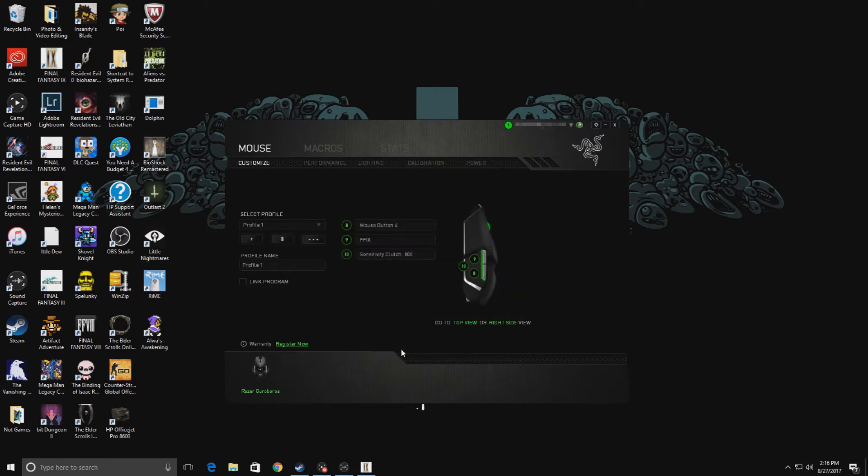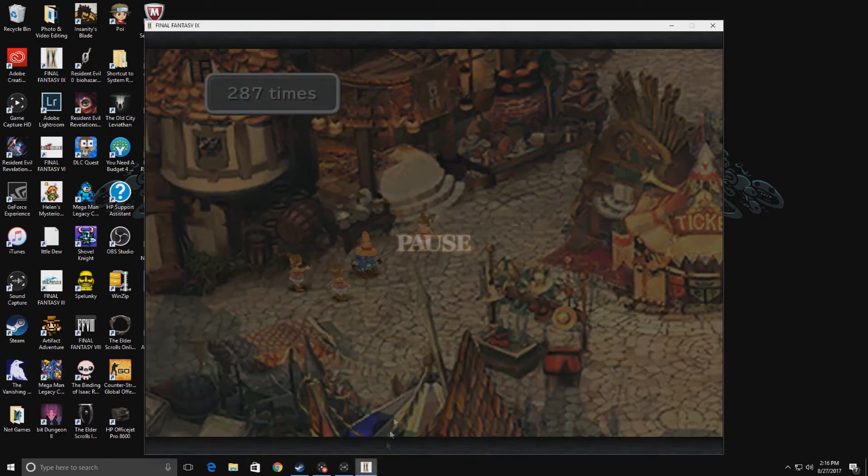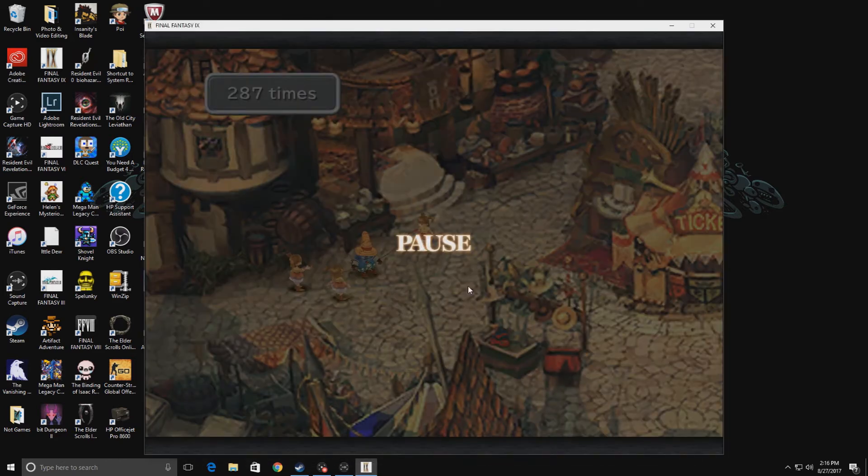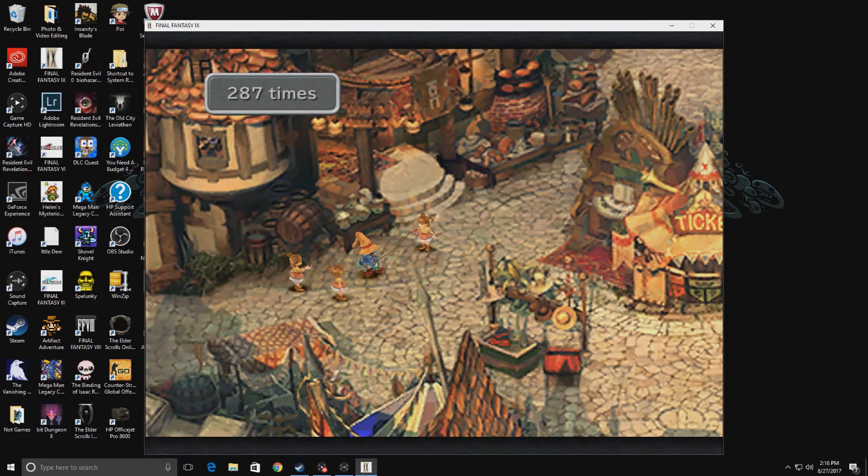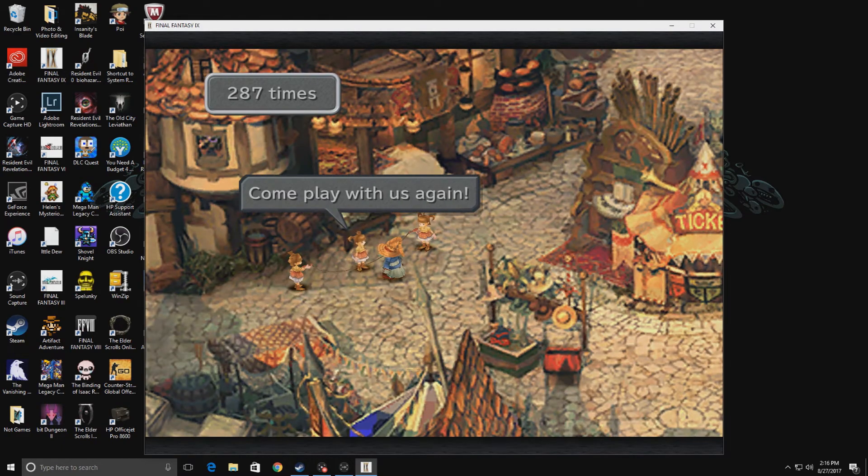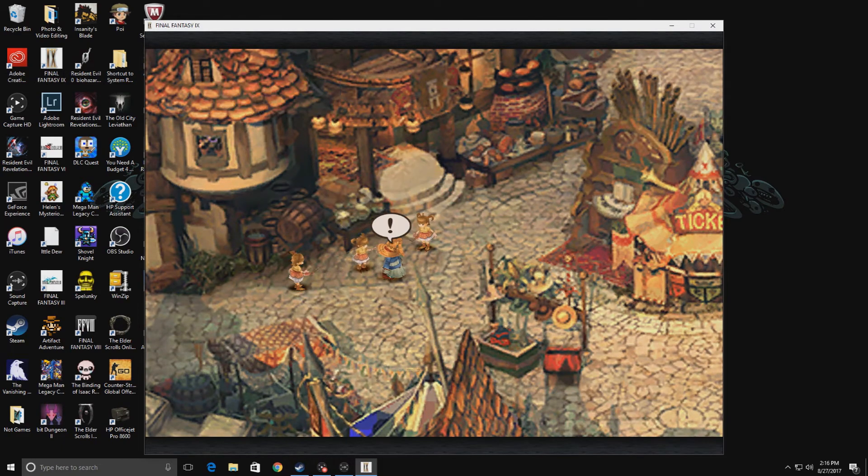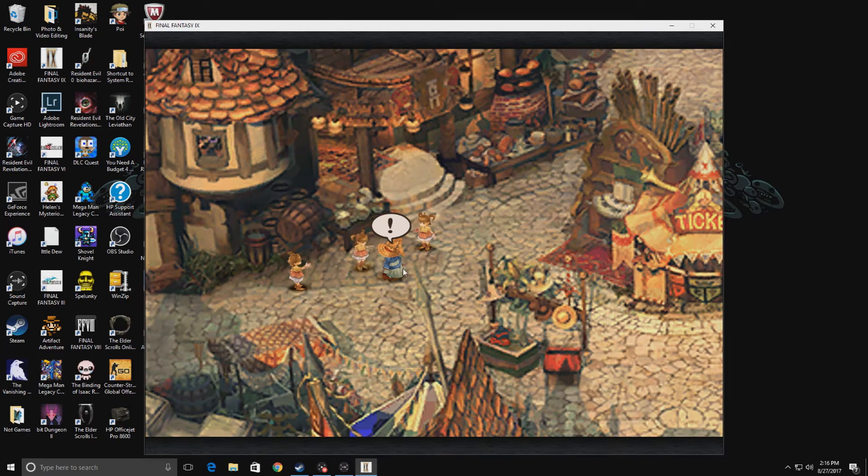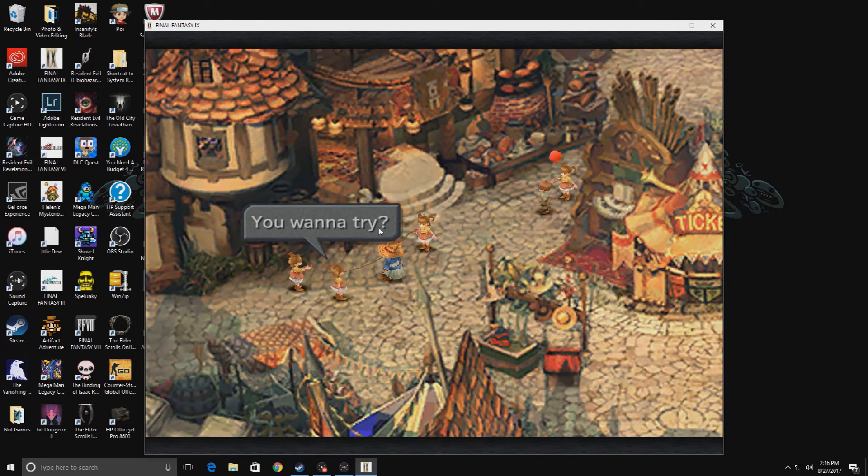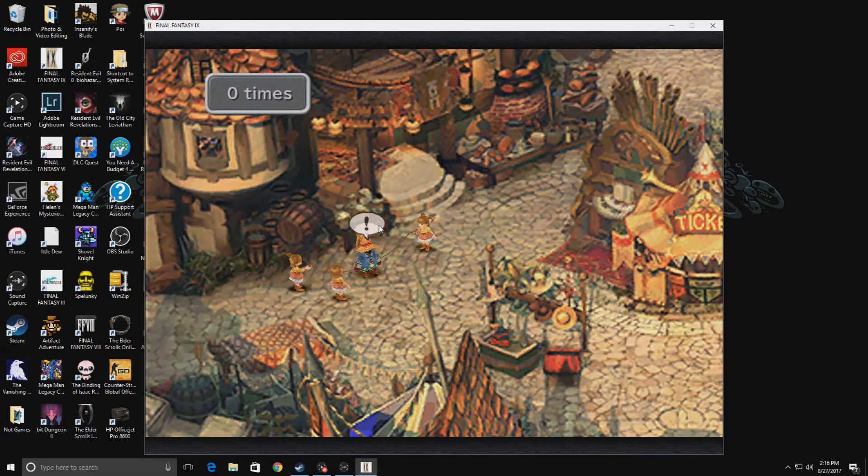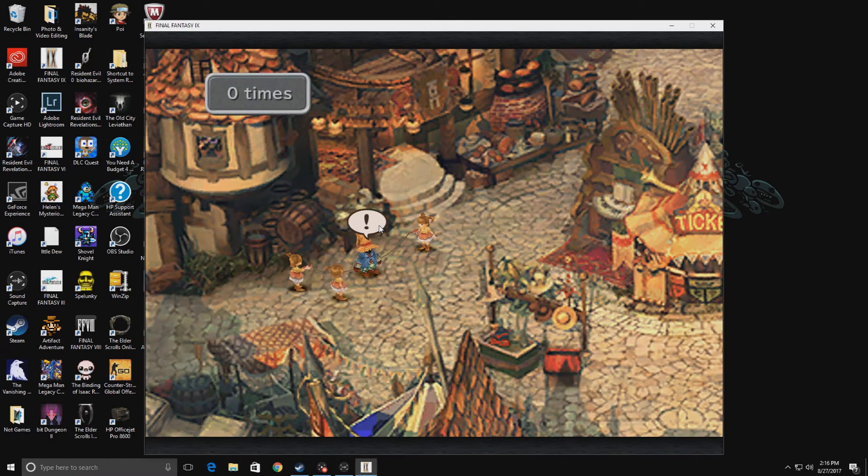That is it for that. Now we're going to open up our Final Fantasy game. As you can see, I was already in the process of doing this, so I'm just going to go ahead and get rid of that. I'm going to click on this. Want to try? Sure.